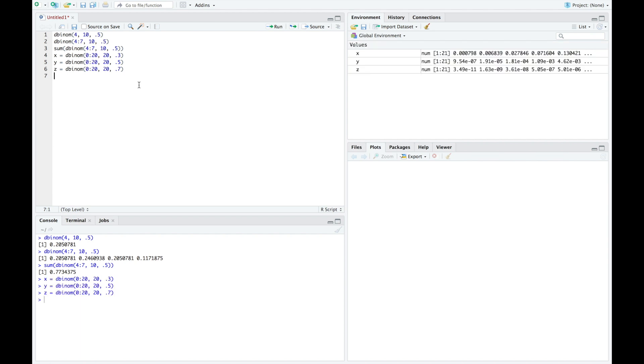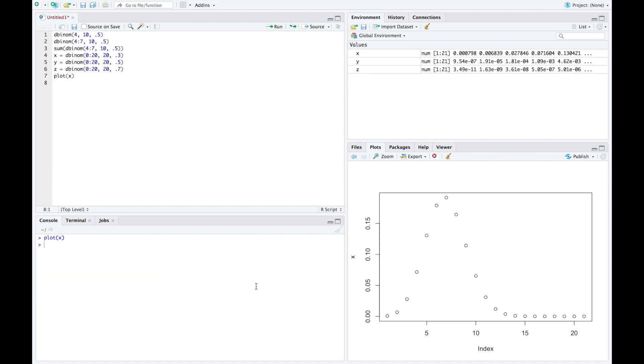Now that I've stored those variables, let's actually look at the graph of them. By running plot x, I have the plot of x. So this would be the probability distribution if my probability of success was 0.3 and my total number of trials was 20.